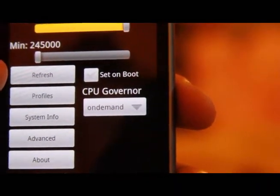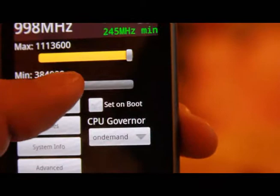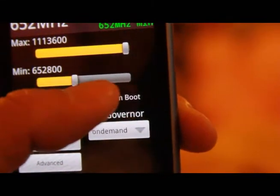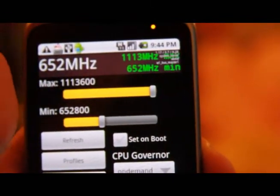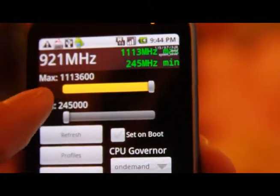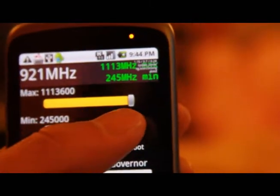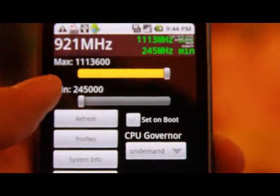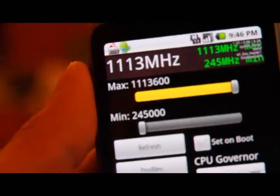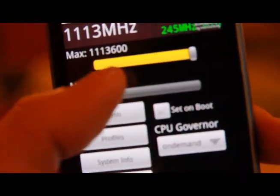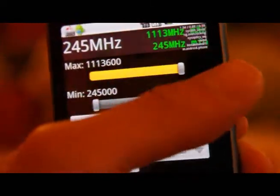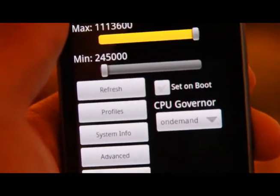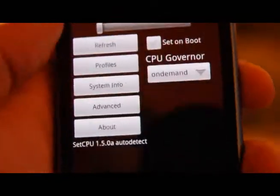Now we can set this thing a little bit higher. Now we're running at 600. You can use these to set the minimum CPU, and it's already at max, which is I think 1.13, about 1.1 GHz.